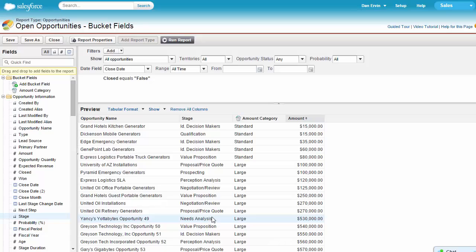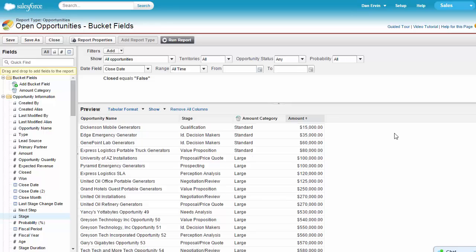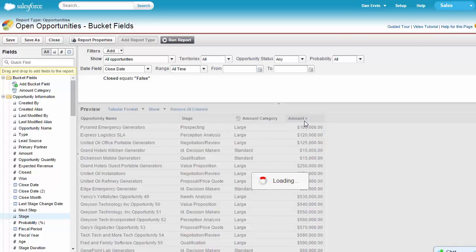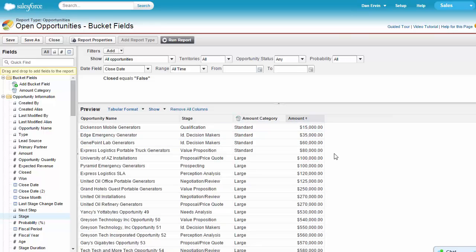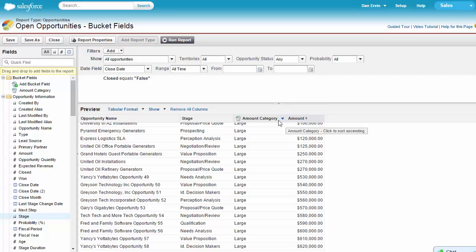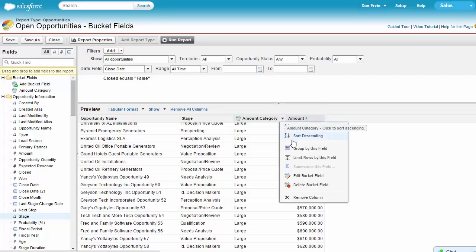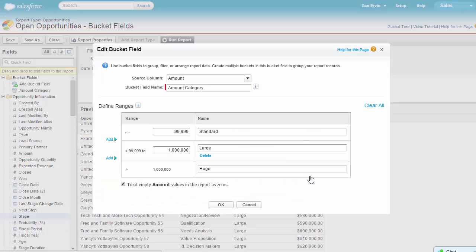As you can see, we now have a new column named Amount Category displaying the bucket names we defined. To edit the ranges or even add new ones, you click the arrow on the column and select Edit bucket field.